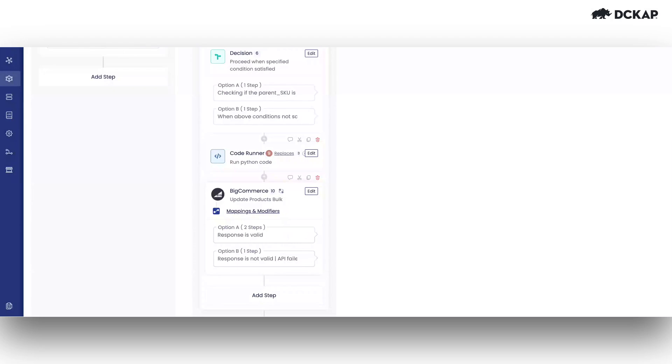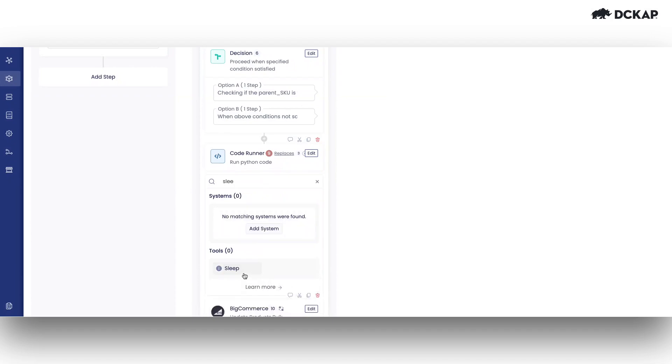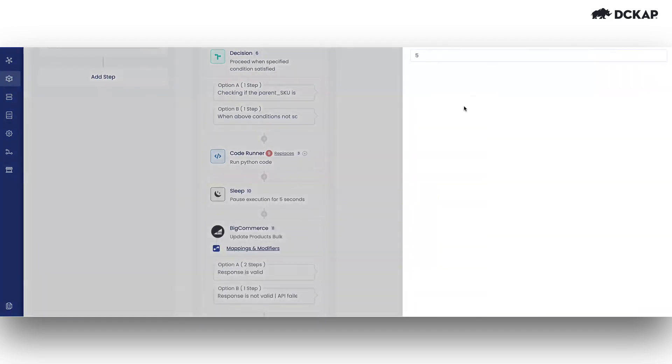To solve this problem, we can use a tool called sleep. By default, the sleep tool is set to 5 seconds in DCKAP Integrator, but you can customize this duration as needed.